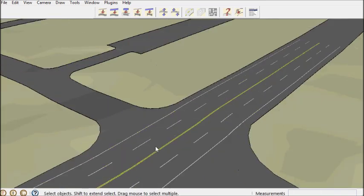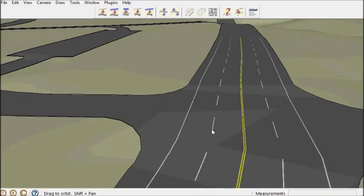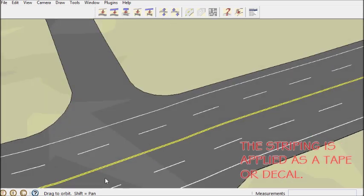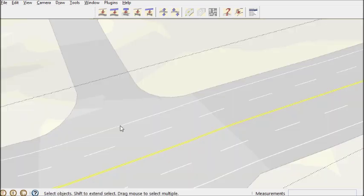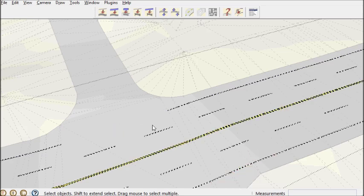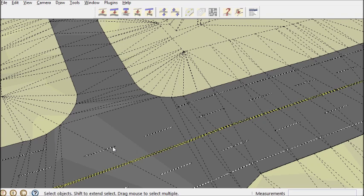Now what this does is makes a tape on top of the road. It doesn't merge with the road surface so that way I can erase part of it without affecting the road.